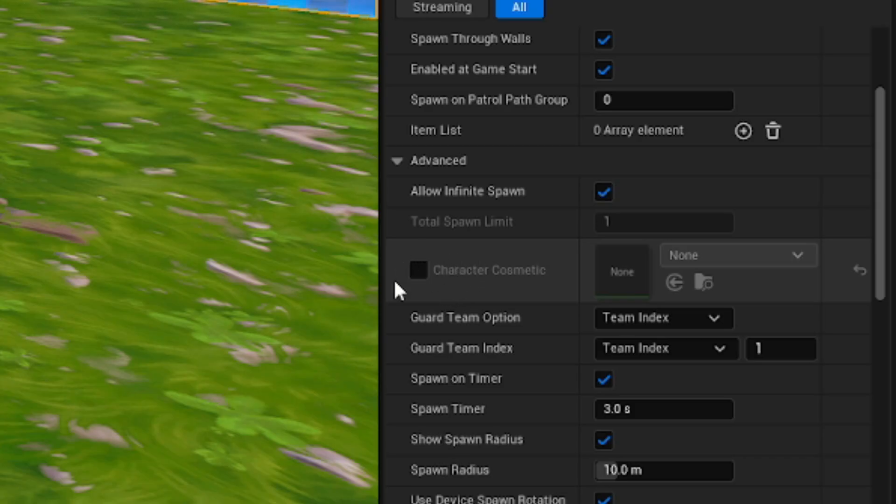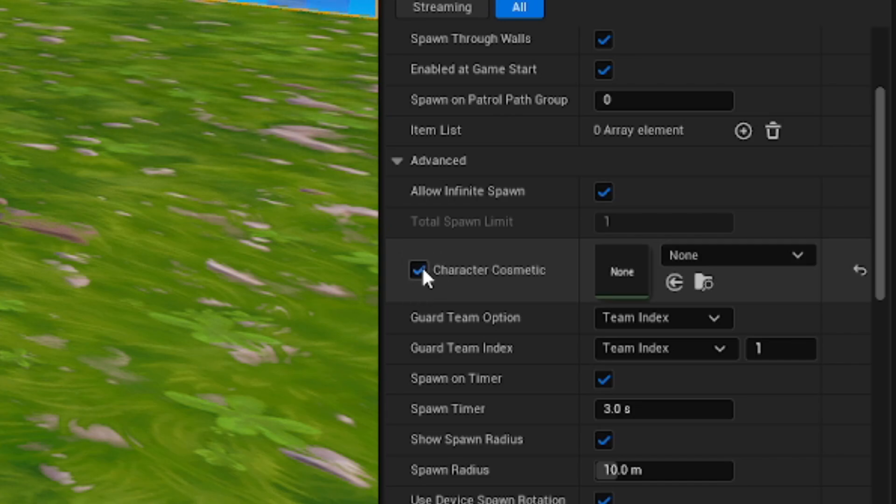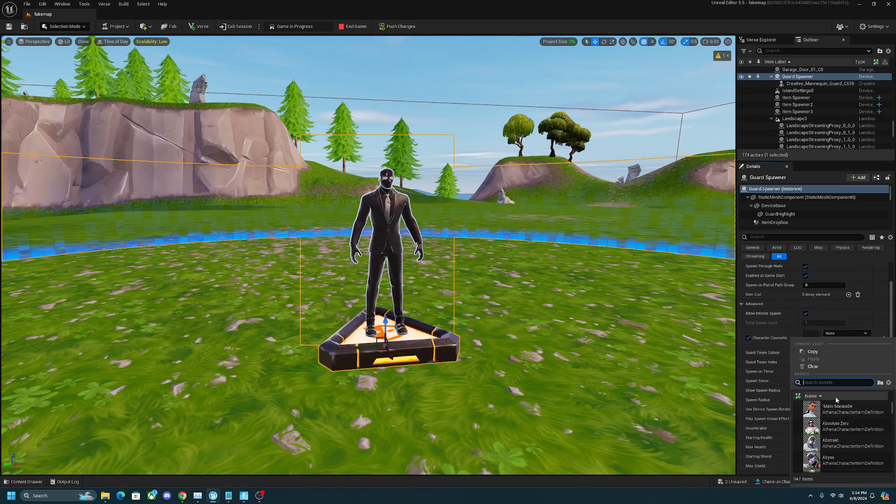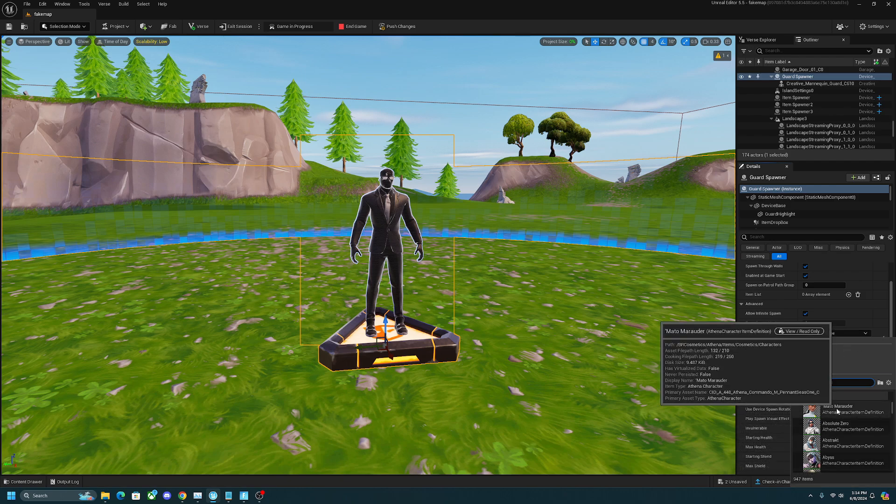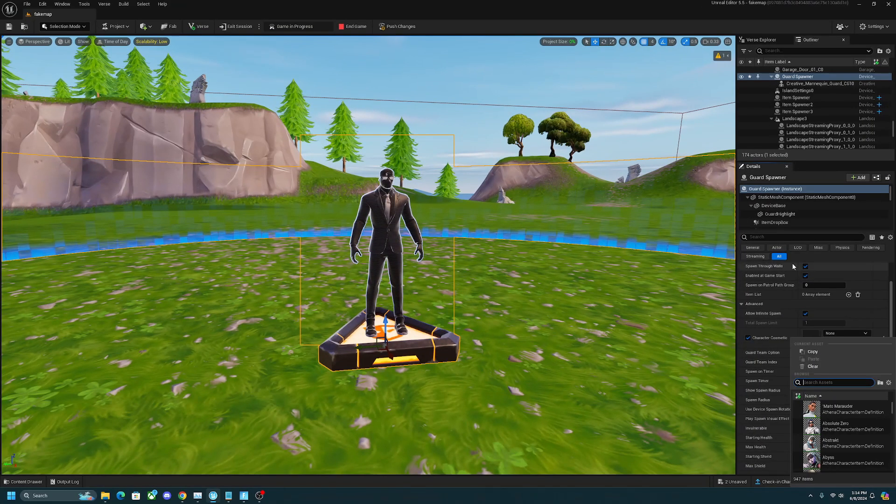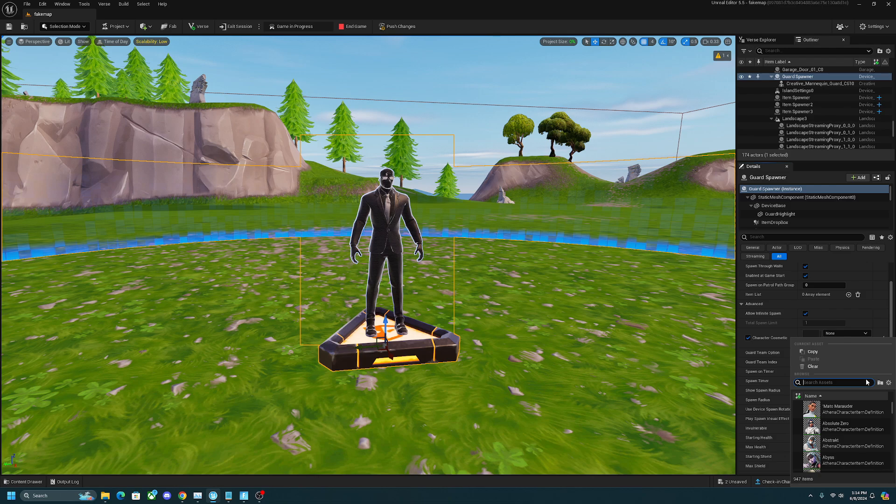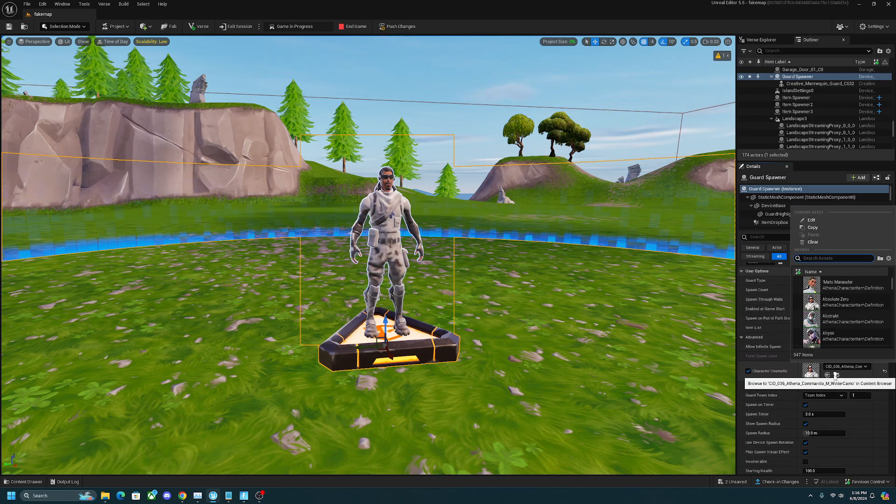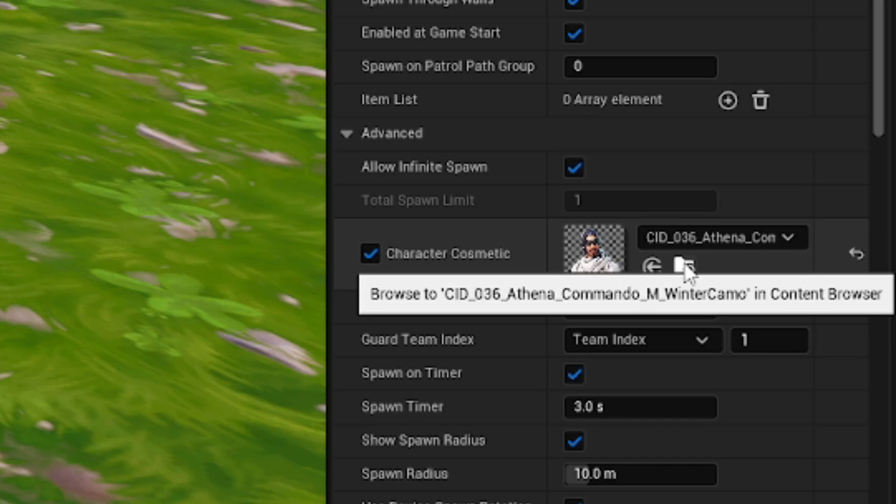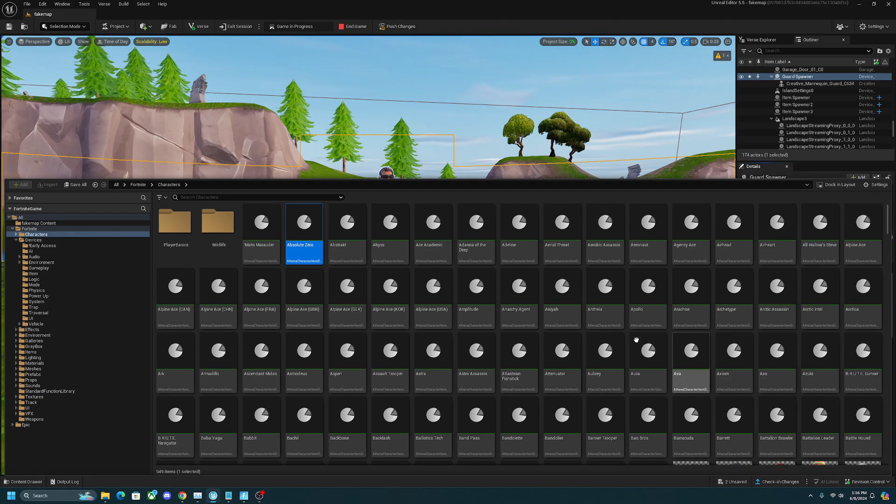Before we get to any other settings, we want to check this box right here which is the character cosmetic. This option is very important because it determines what skin the NPC is going to be. This gives you a lot more options to choose your cosmetic over the creative 1.0 options. If you want to see every skin that's available, just click on any random skin and then click on the folder with the magnifying glass.